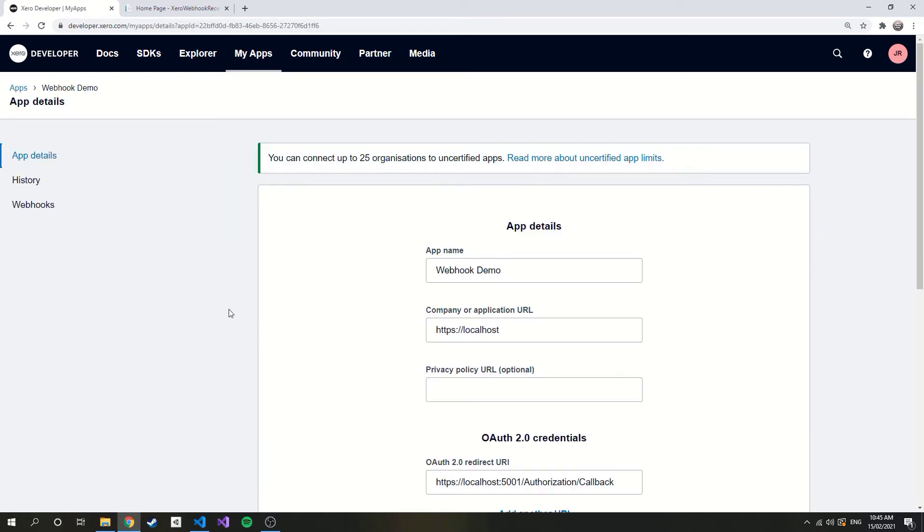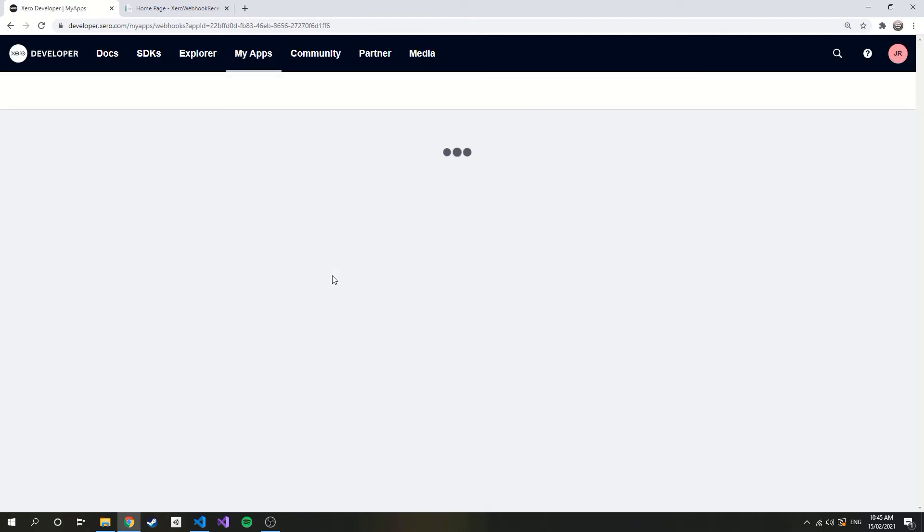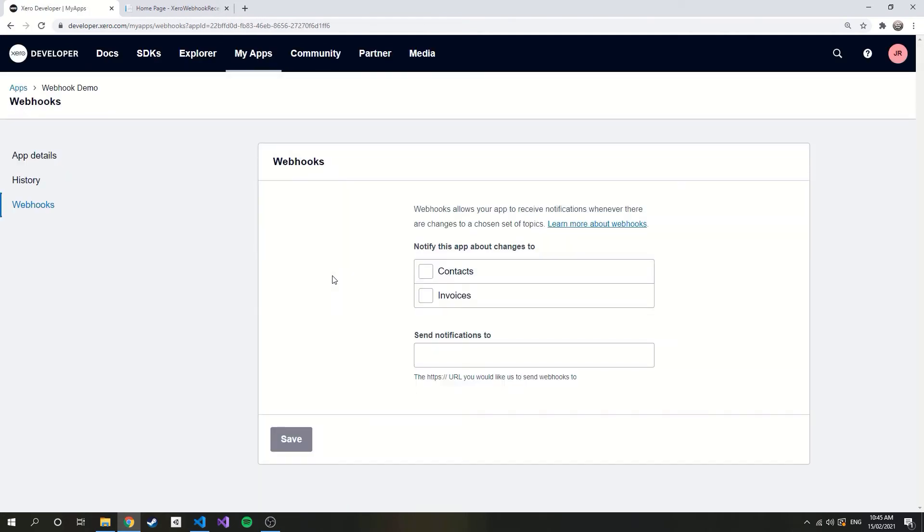Now you should see a webhooks link to the side. And this will load the webhooks configuration page. Here we can select the events we wish to subscribe to. Our solution can handle all events, so I'll subscribe to both.